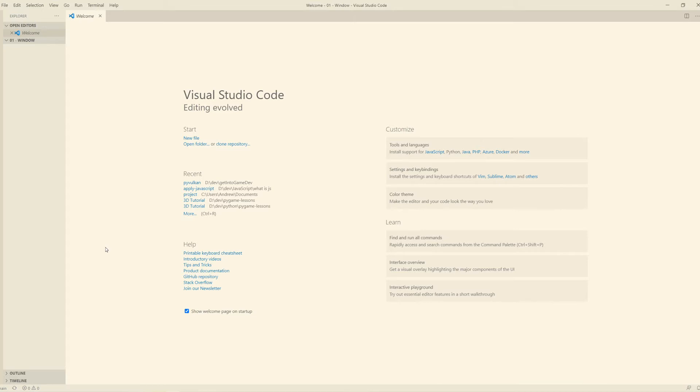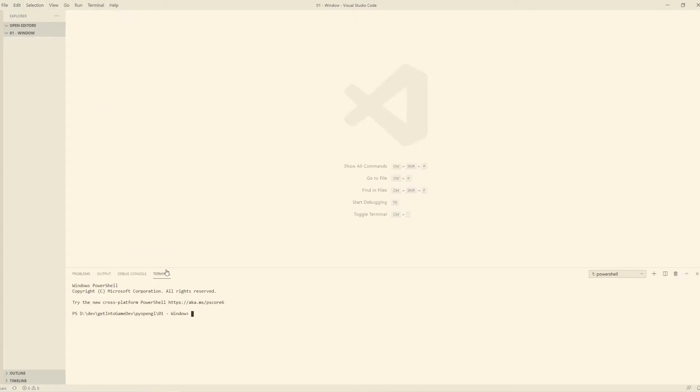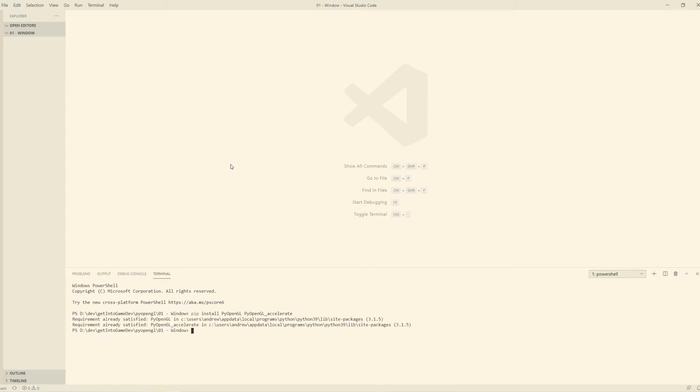So we'll open up VS Code, the normal stuff, make a new folder wherever we want to do it. We'll just open up a new terminal and paste that command in, pip install. This should tell me that I've already got this in my system, so it says we've already got it. That's fine.